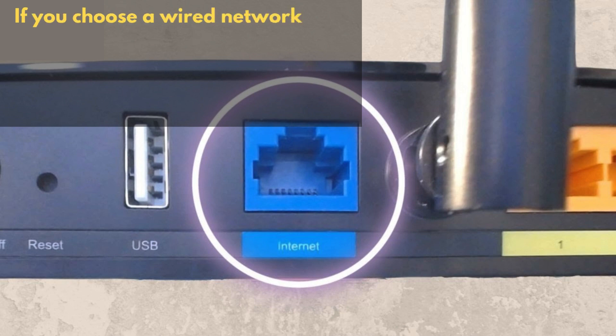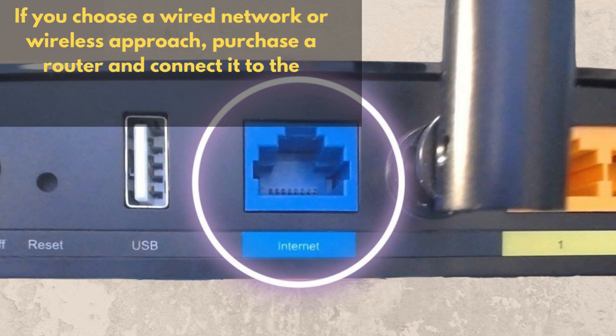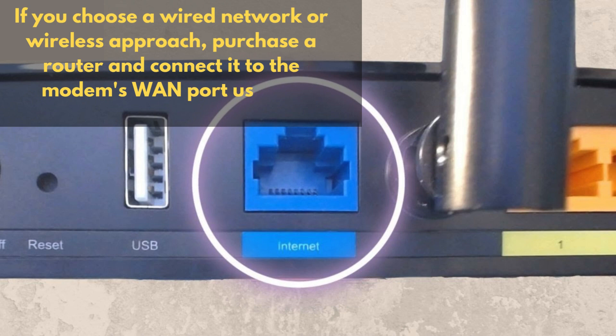If you choose a wired network or wireless approach, purchase a router and connect it to the modem's WAN port using a network cable.